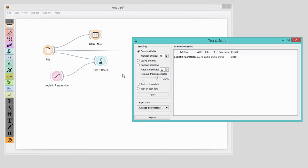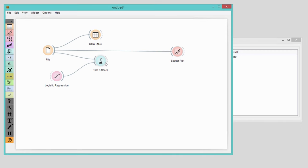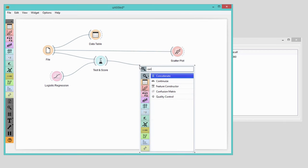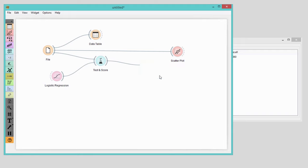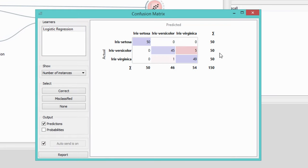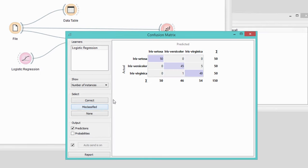We can check this with confusion matrix. Looks like our model had no problems with classifying Iris setosa. Still, it got a bit confused with versicolor and virginica. We can easily observe misclassifications by selecting misclassified instances and sending them to the data table.